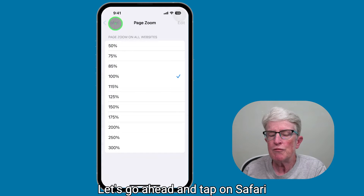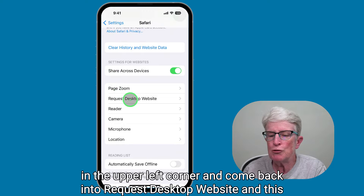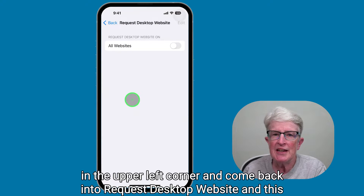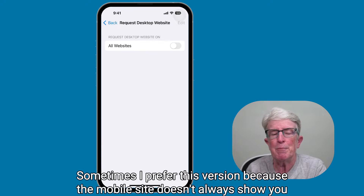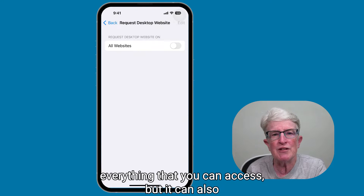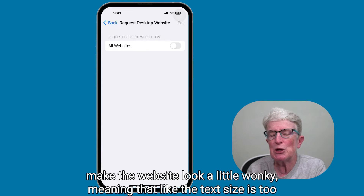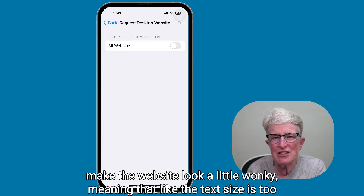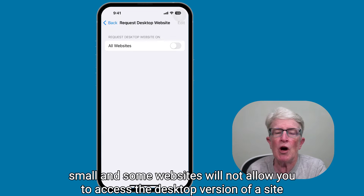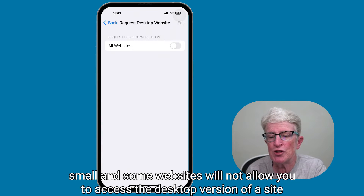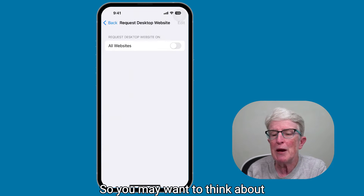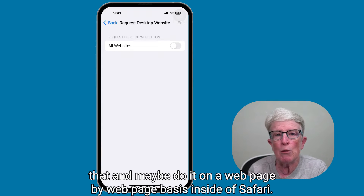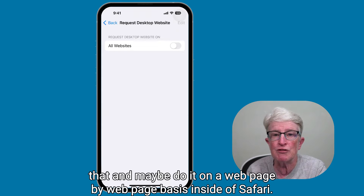Tap on Safari in the upper left corner and come back into Request Desktop Website. This allows you to access the computer version of a website. Sometimes I prefer this version because the mobile site doesn't always show you everything. But it can make the website look a little wonky, with text size too small. Some websites will not allow you to access the desktop version even when this toggle switch is turned on, so you may want to do it on a webpage-by-webpage basis inside of Safari.